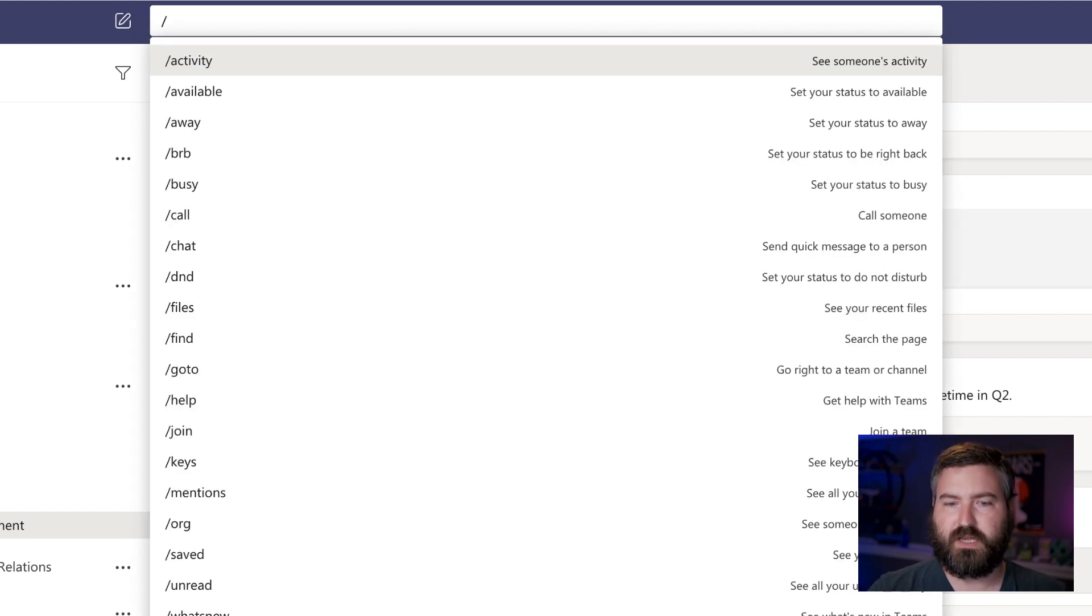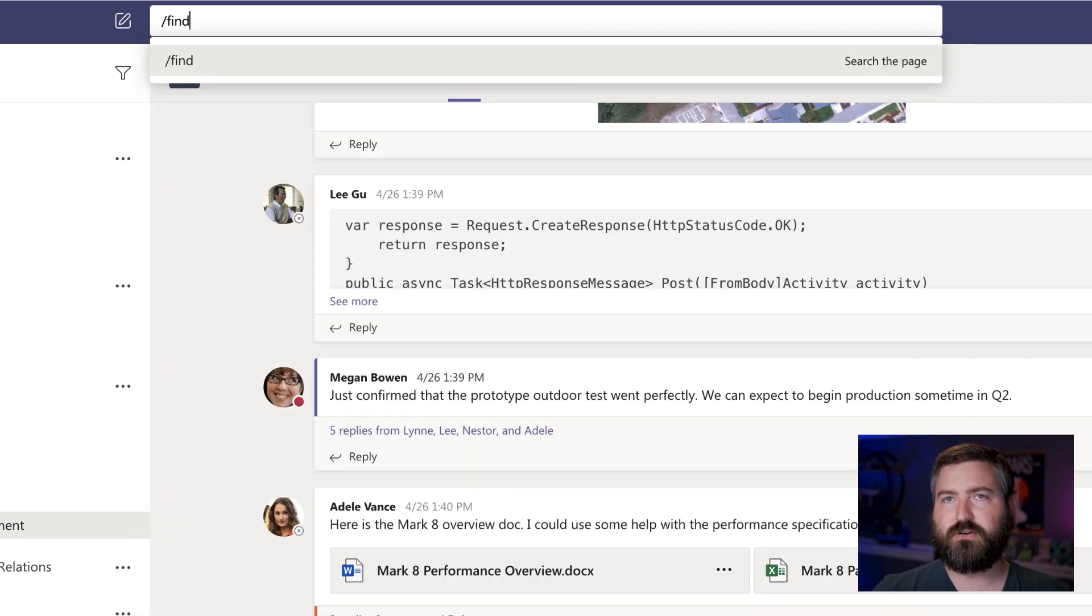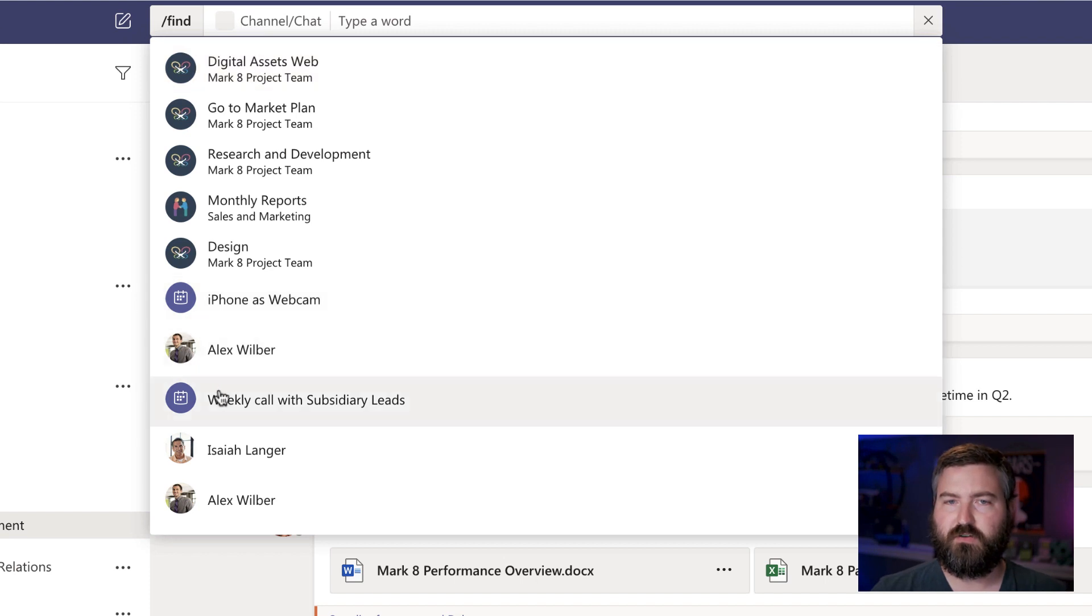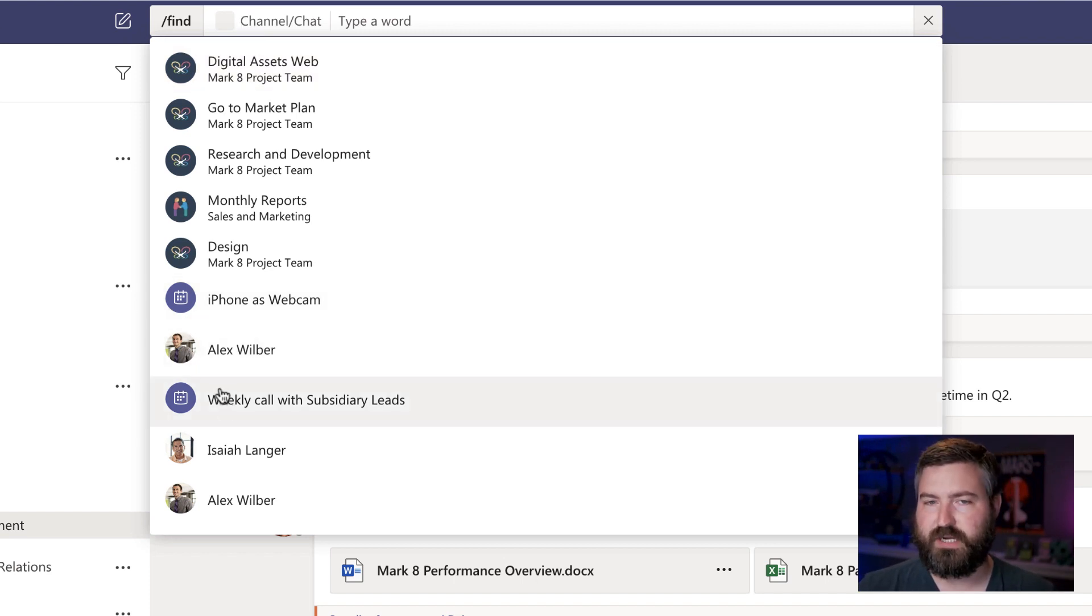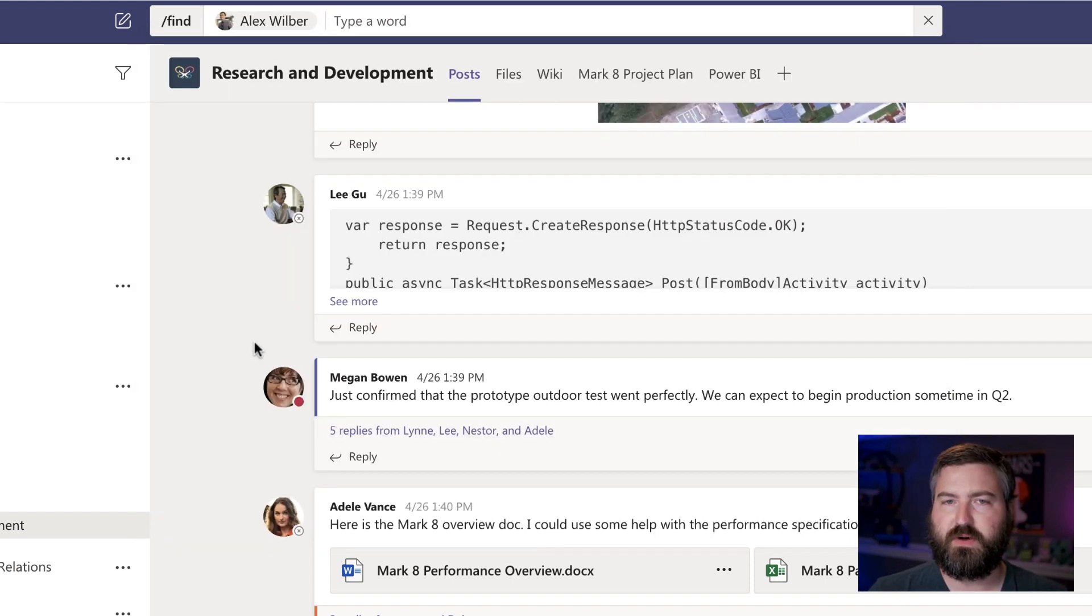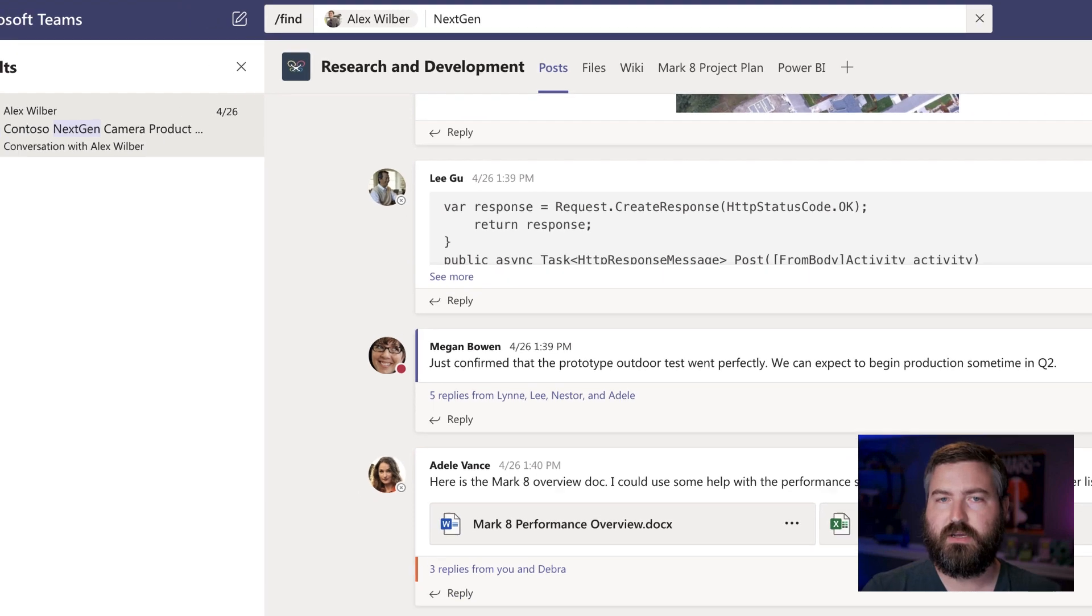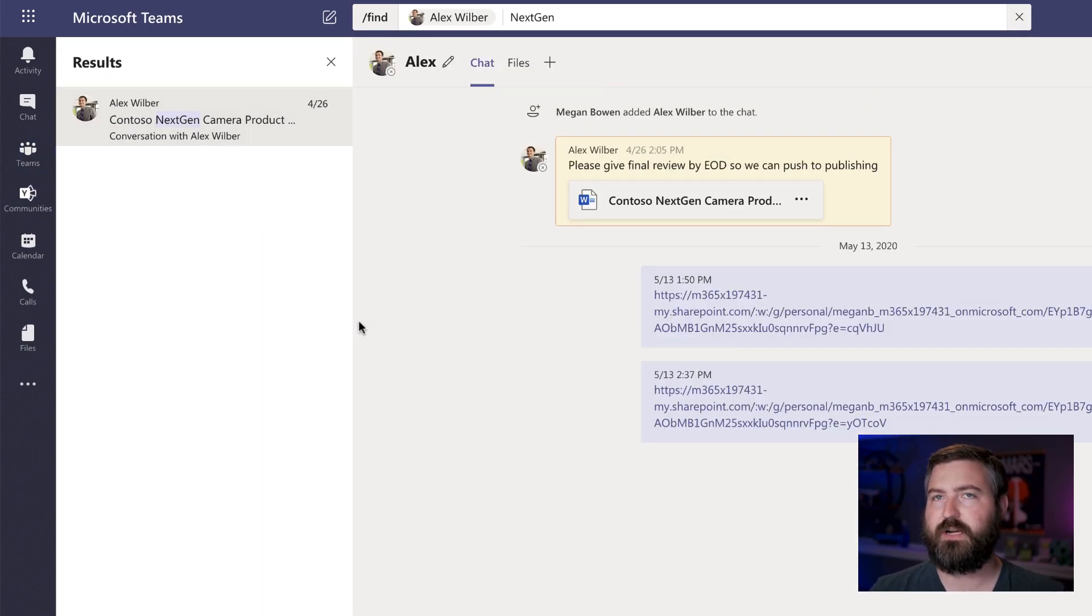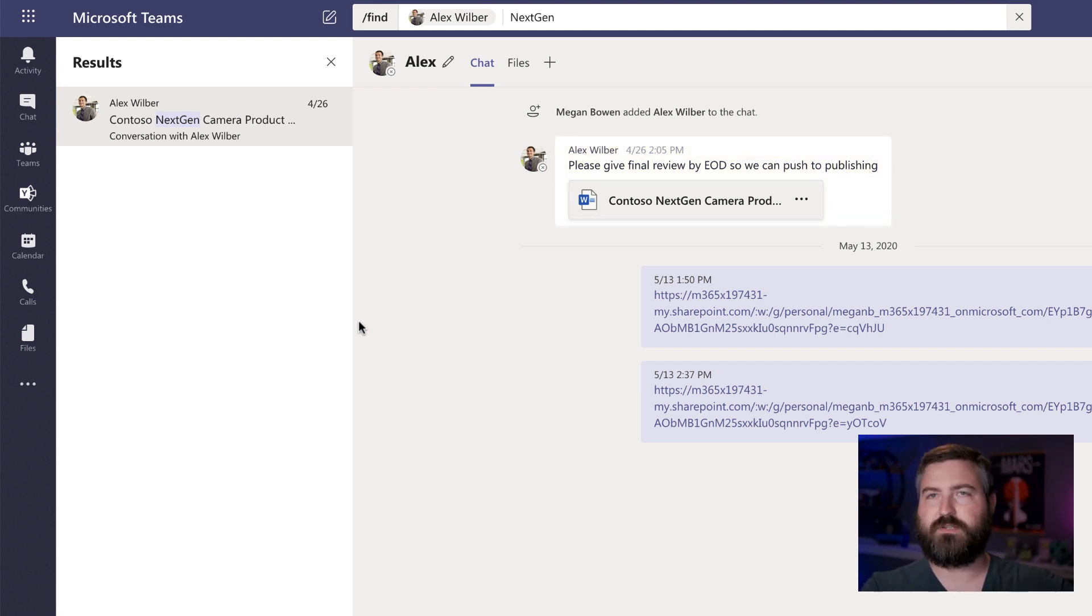So if I do forward slash find and then hit enter or hit the space bar, it will ask me what channel, what chat do you want to pull this from? And it comes up with all of my most recent meetings, my most recent channels and my most recent chats that I've had. So I know that this was sent to me by Alex. I want the word next gen. I click on that, hit enter, and now I can jump over to Alex's conversation.